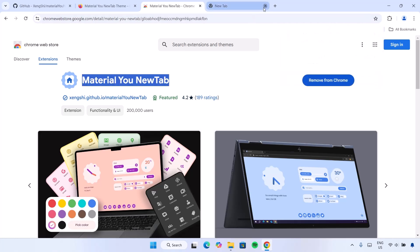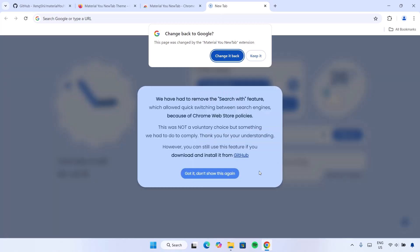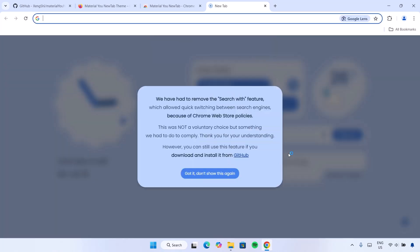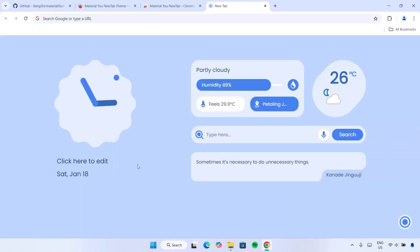So after doing that, let's try to open a new tab. Select Keep It. Here is the Material New Tab. Right now we're going to make some changes to make it better.